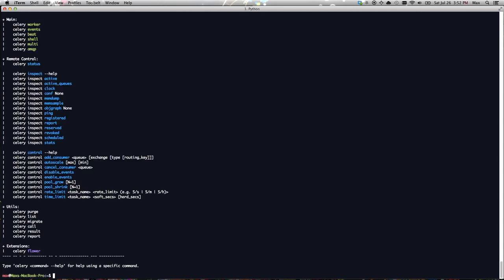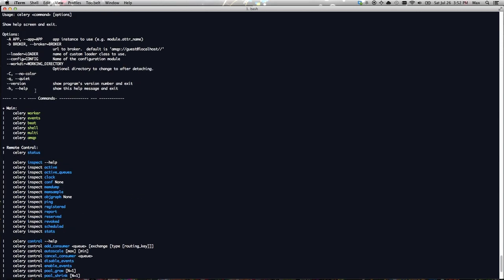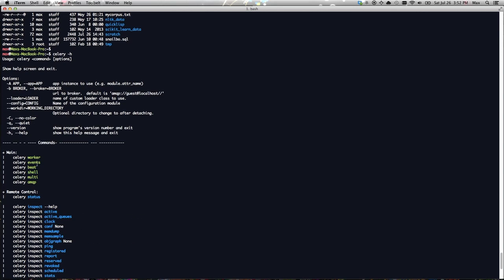So we don't have any tasks yet, but one thing that happens when you run pip install Celery is that you get a script called Celery, and you can see that there are a ton of options. Most important one is Celery worker. This will start your worker processes and listen for a broker, which, by default, is a localhost copy of Rabbit.